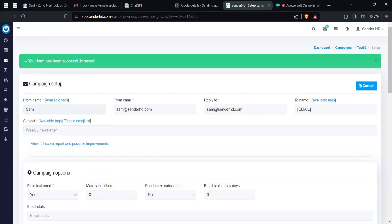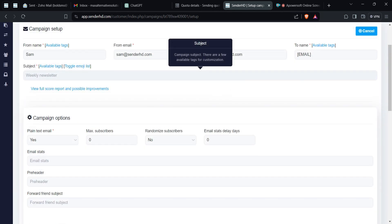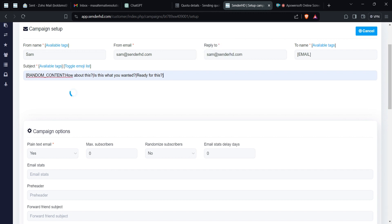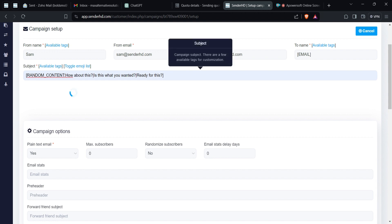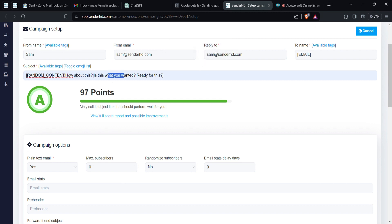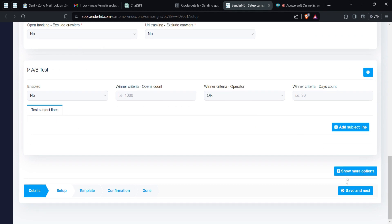Then you define these parameters. I always recommend you use random content and create variations using spintax elements — for instance, one person receives one version of the subject line. You can see a spam score here from a plugin. This plugin doesn't come with Mailways; it's an add-on. Then save and next.